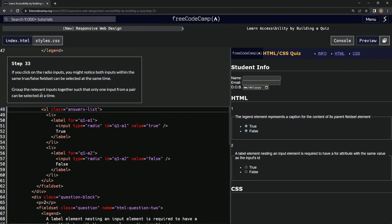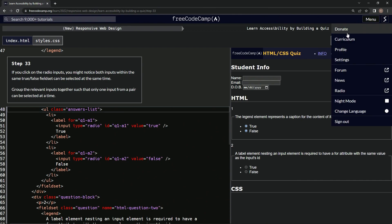We're going to group the relevant inputs together such that only one input from a pair can be selected at a time. For this one, we're going to need to go back to the registration form project because that's where the info is for this.